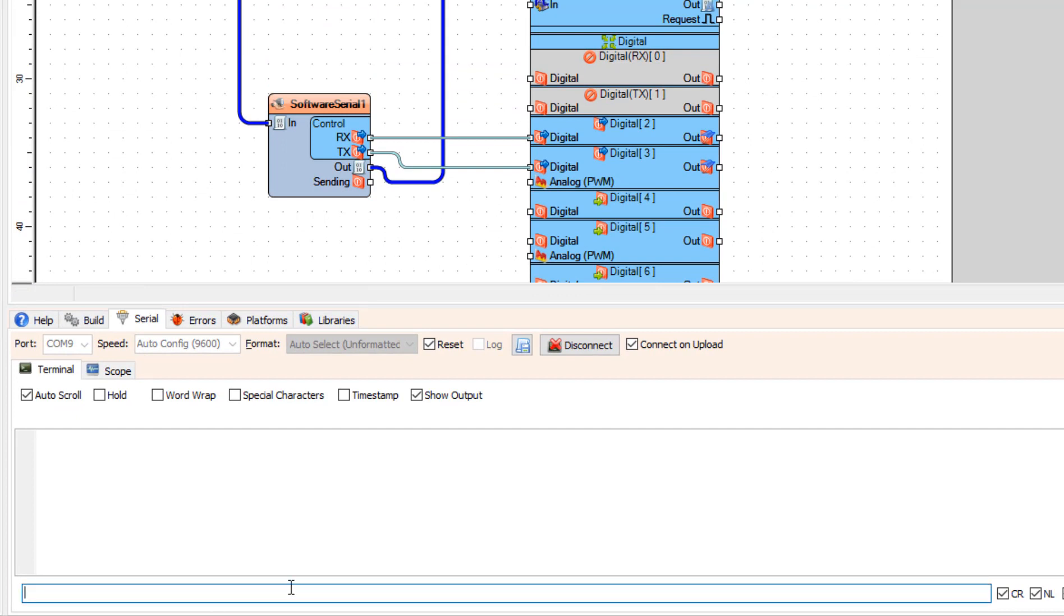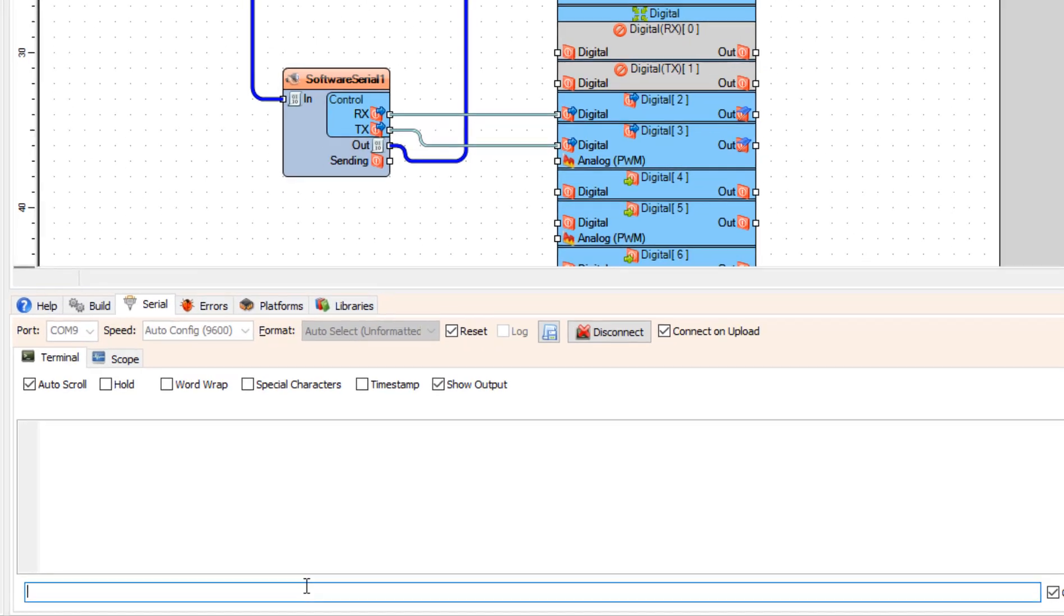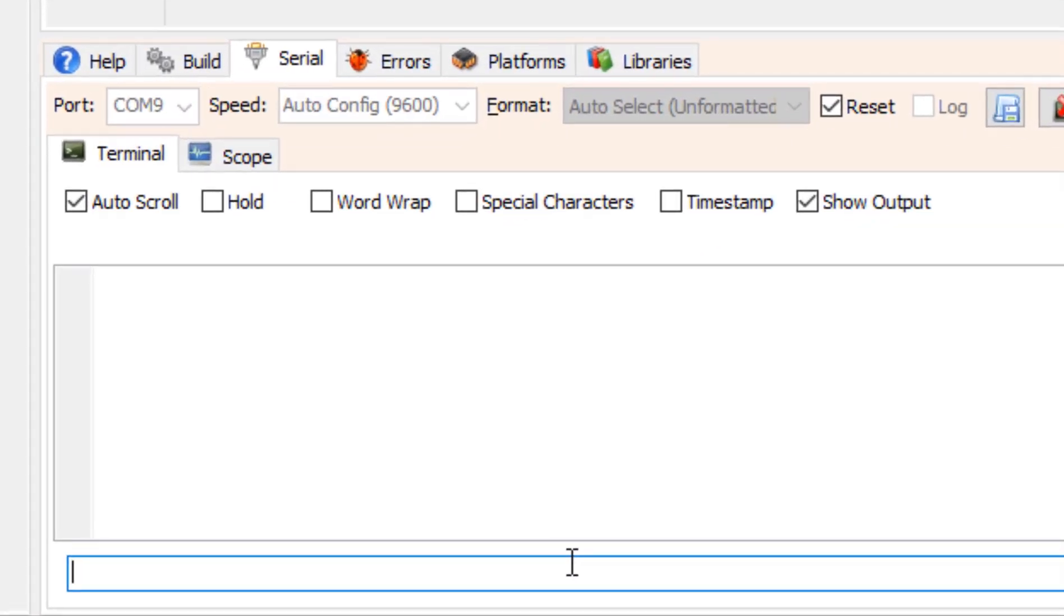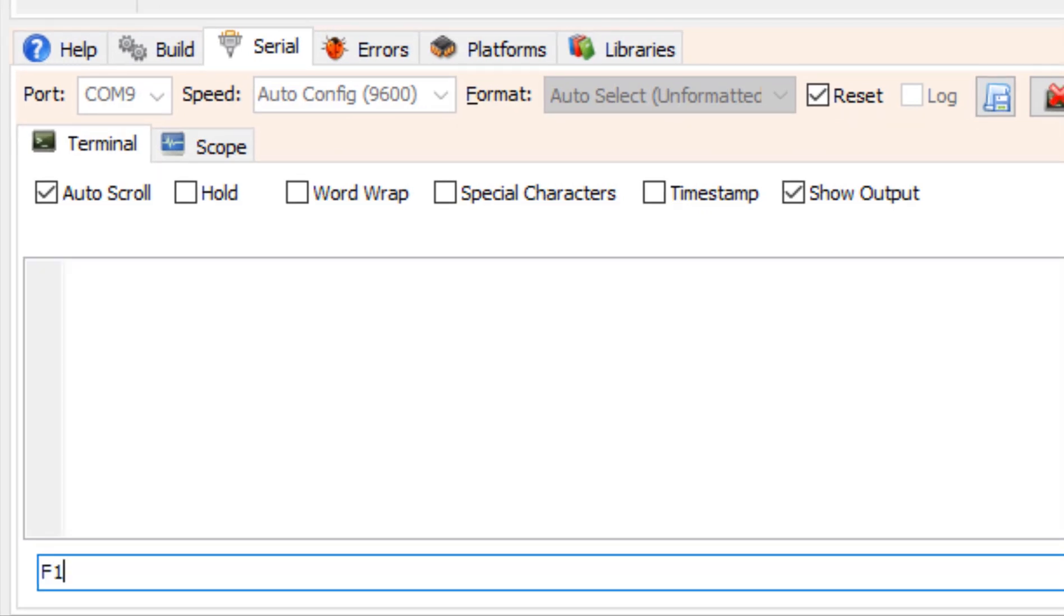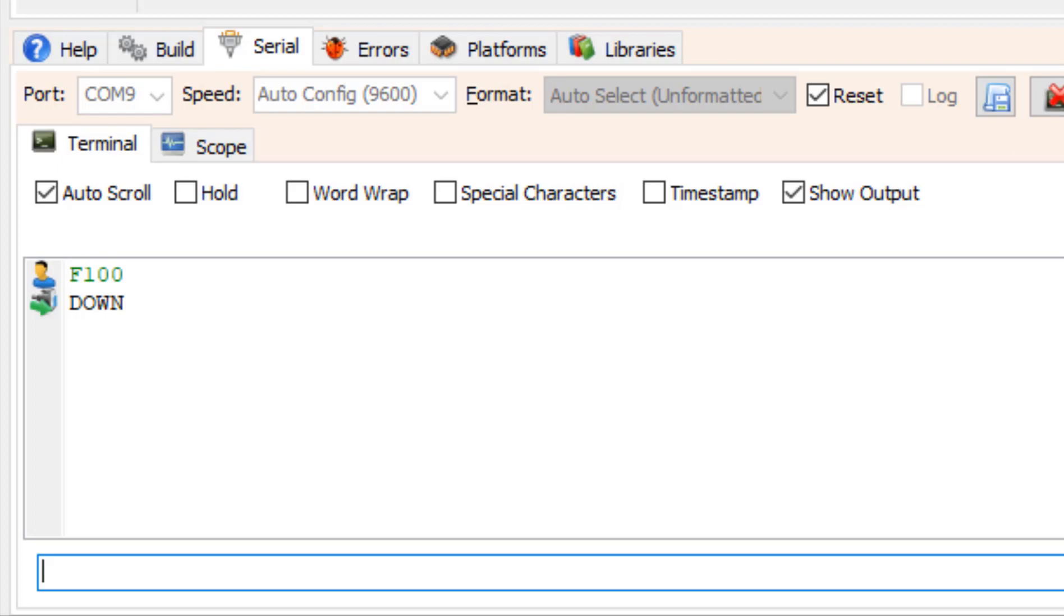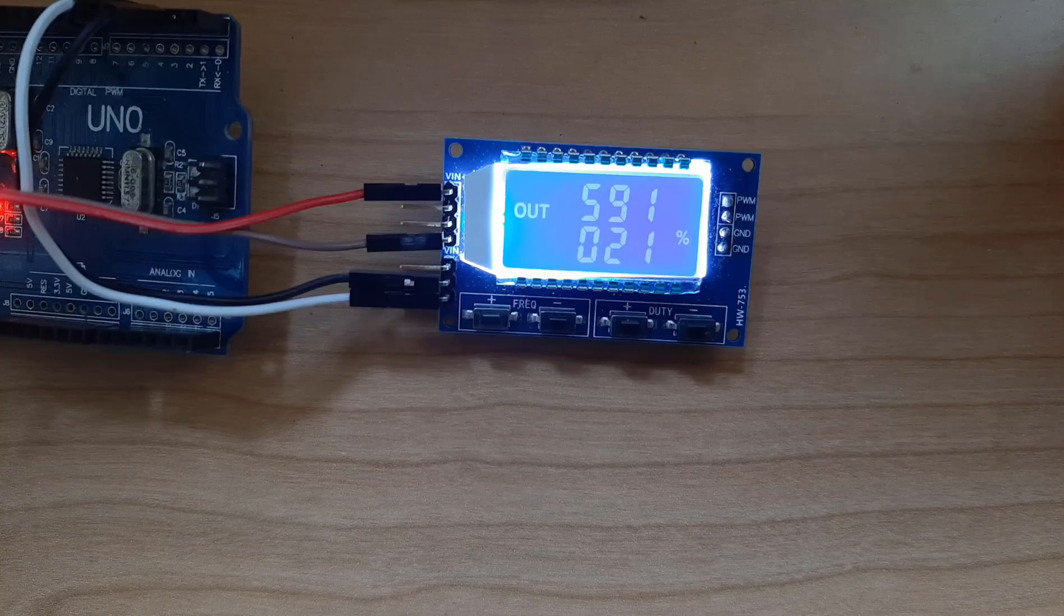Now to set the frequency all we need to do is send the uppercase F and type the frequency. In this example we are going to set the frequency to 100 Hz. If the command was understood by the module we are going to get the response down or fail if the command was not understood.